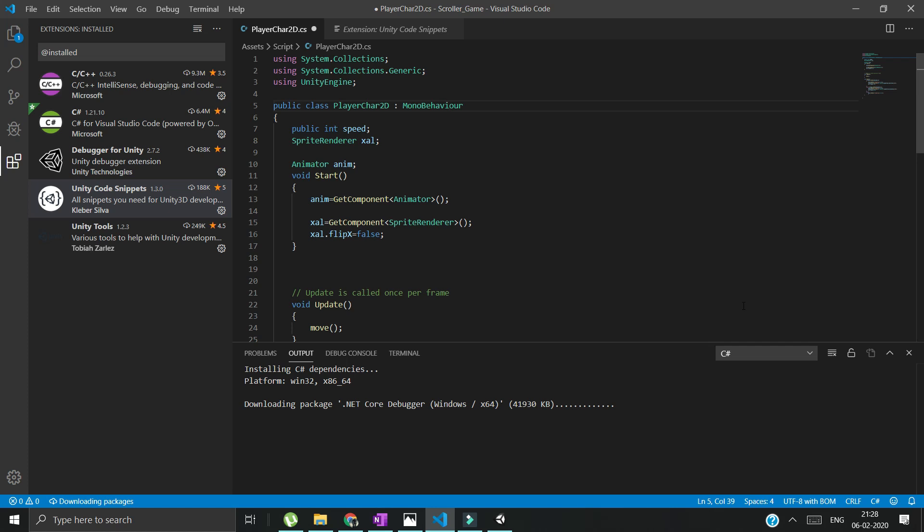Whatever pop-ups come on this side, just install them. In case of any doubts, use the comment section box. Thank you.